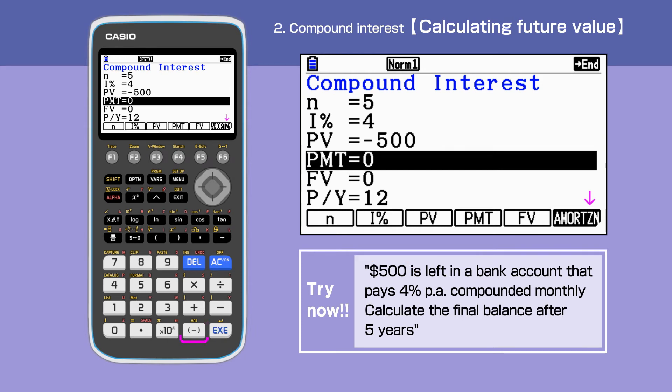Enter minus 500 for PV. As the money comes out of our pocket, we use bracket minus for negative values. Since there is no regular payment, PMT is 0.